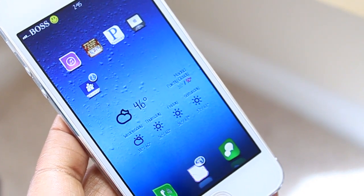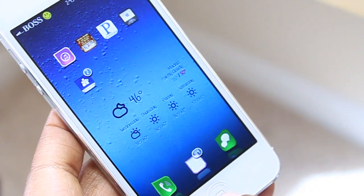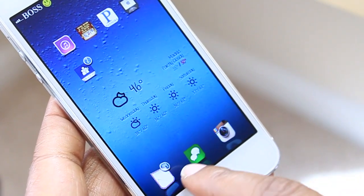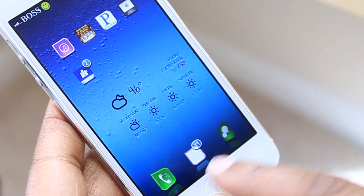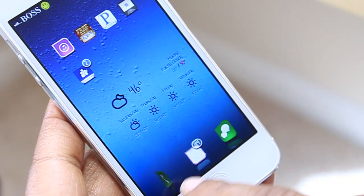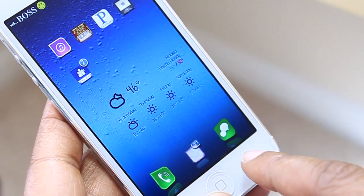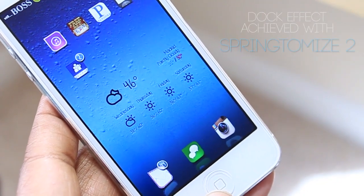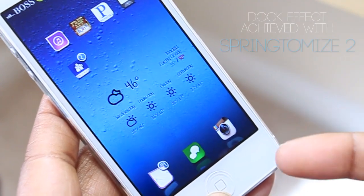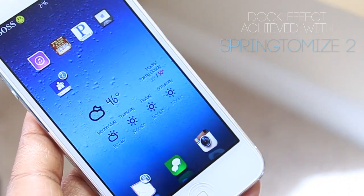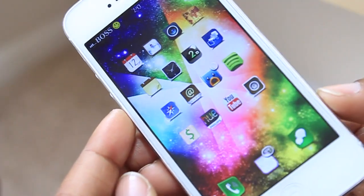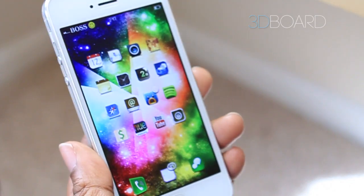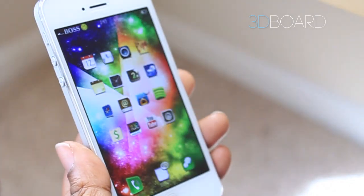I also have InfiniDock, which allows me to scroll between more than one page in my dock. I have Phone, Mail, and Messages here, but if I slide to the left I can also see my Instagram application. I also have 3D Board — I've done a video on that one — and as you can see my device now has a 3D effect to it.